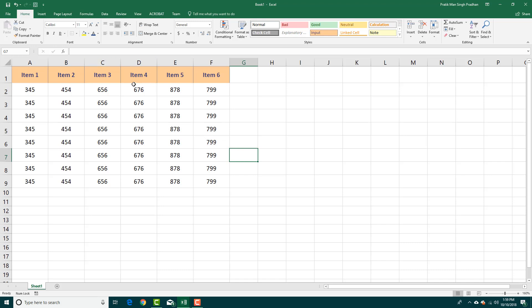Depending on your taste and what you want to highlight, you can use borders quite easily and access different settings. That is how you can apply borders inside of Microsoft Excel. Hope you guys learned something — as always, please like, comment, share, and subscribe.